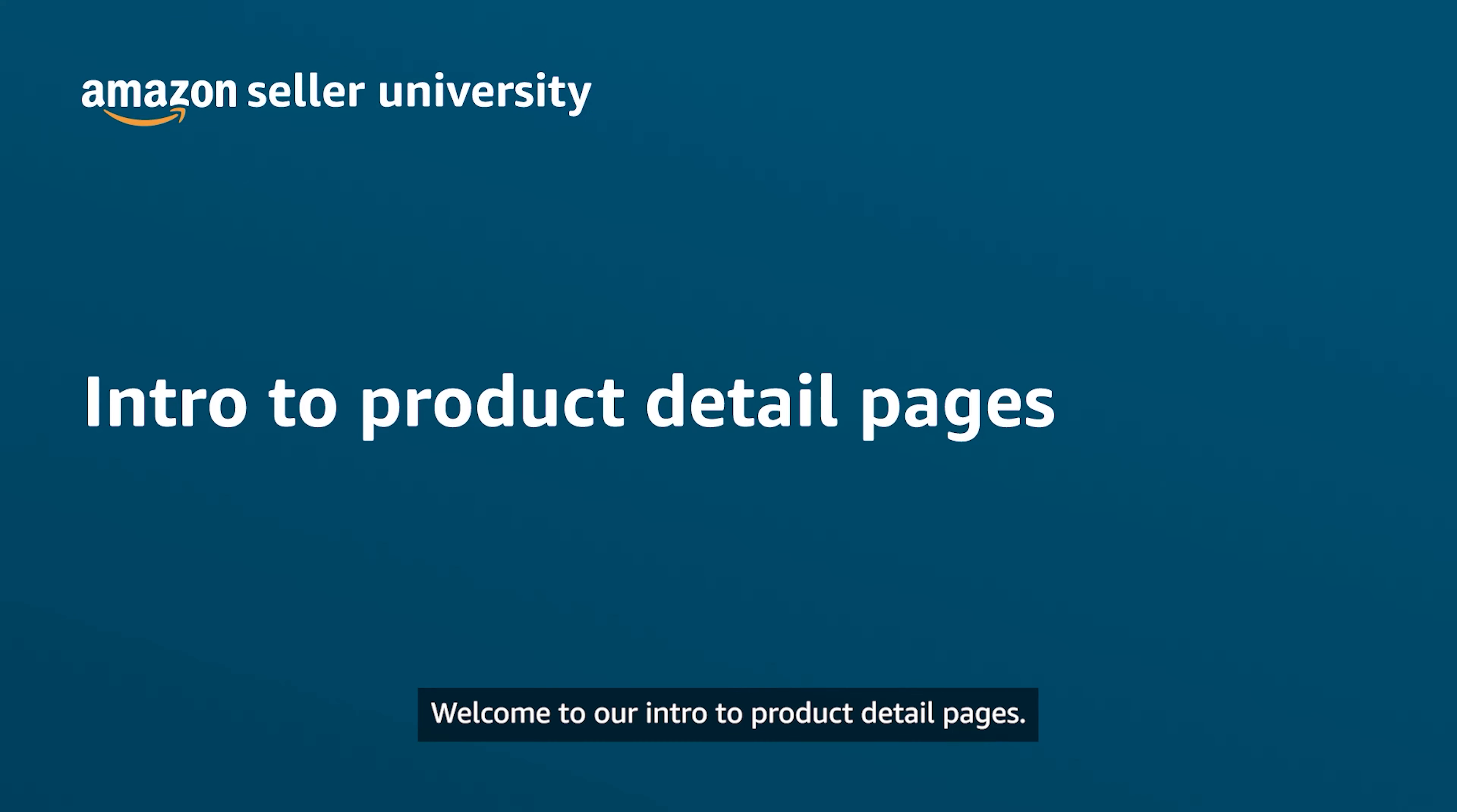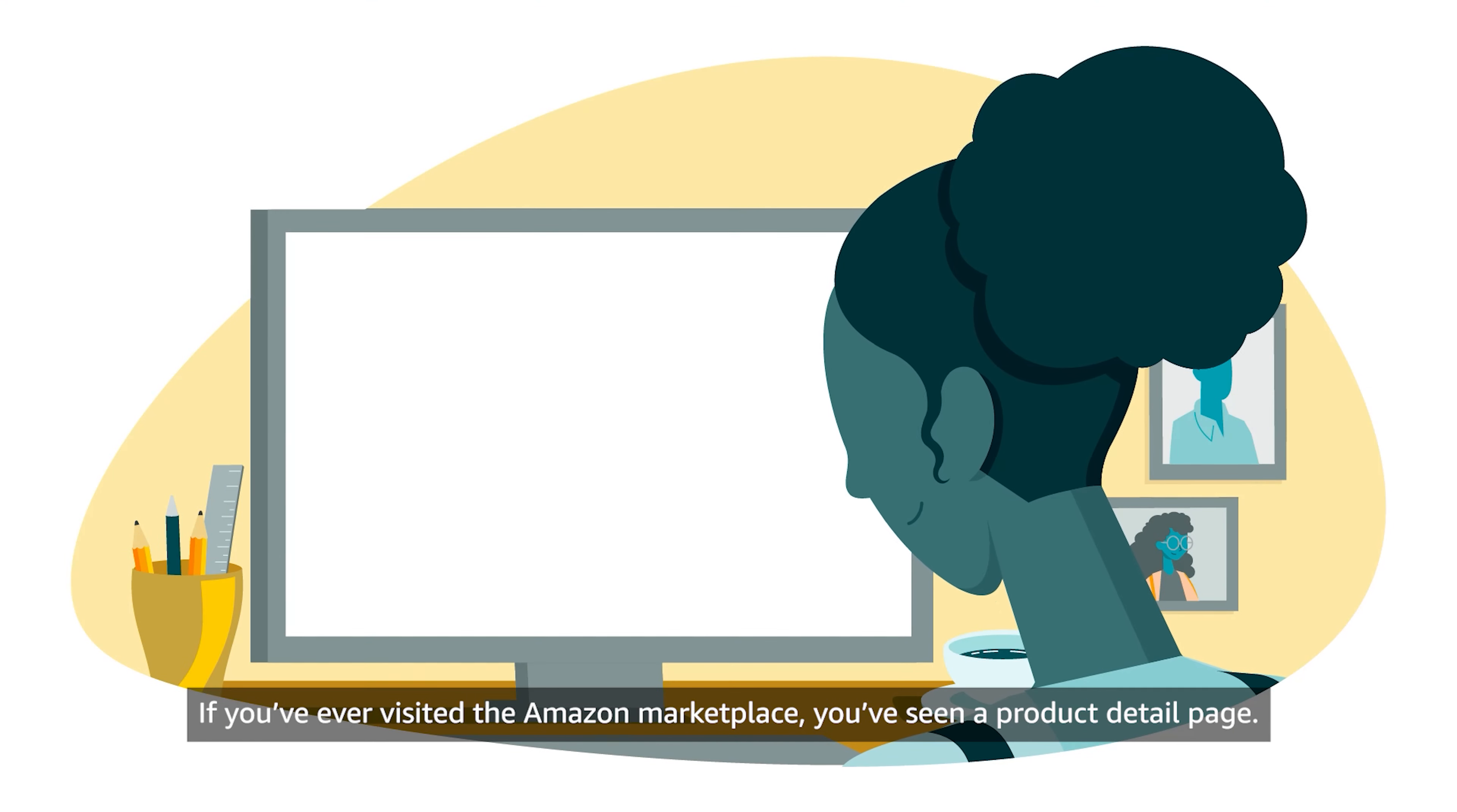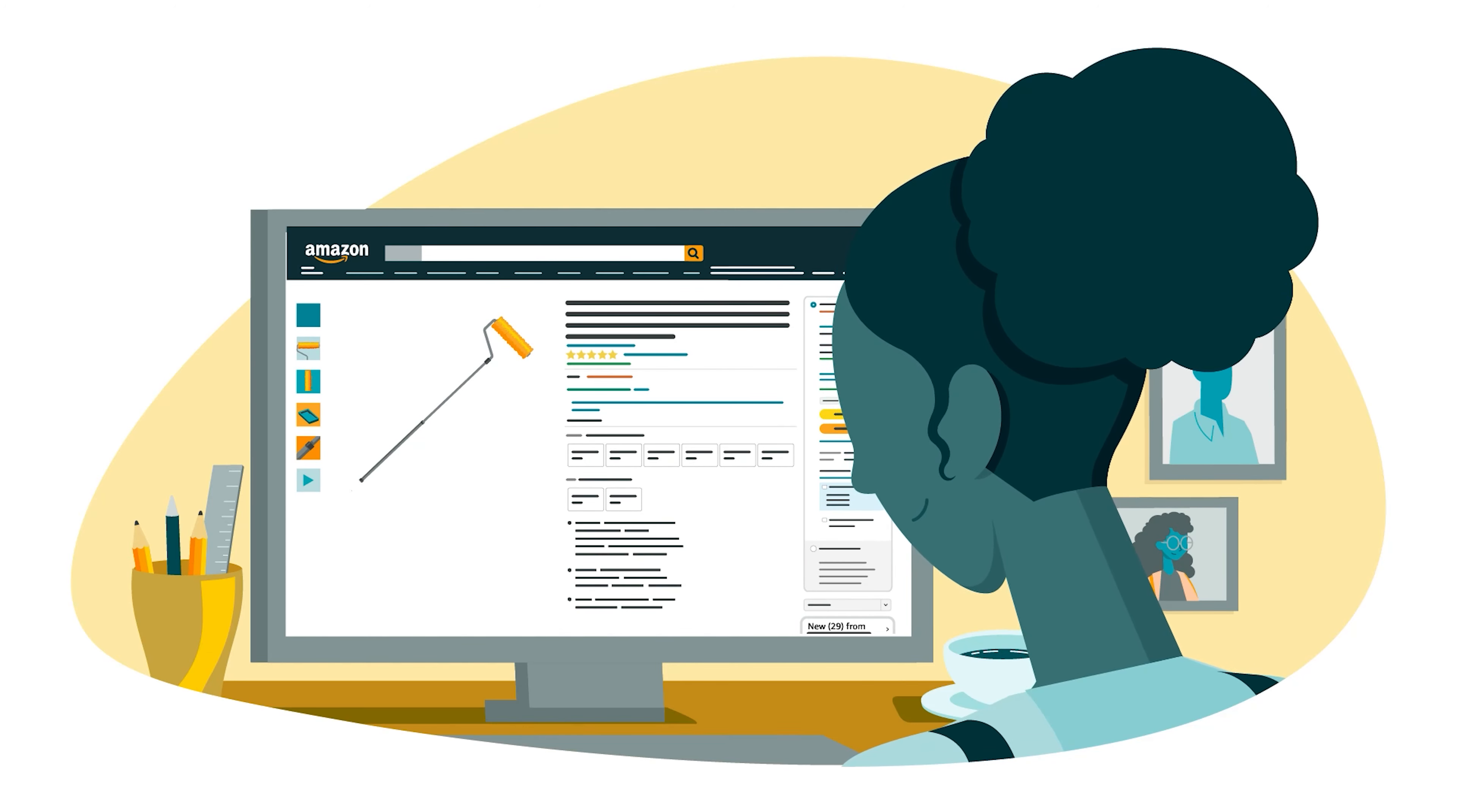Welcome to our intro to Product Detail Pages. If you've ever visited the Amazon Marketplace, you've seen a Product Detail page.